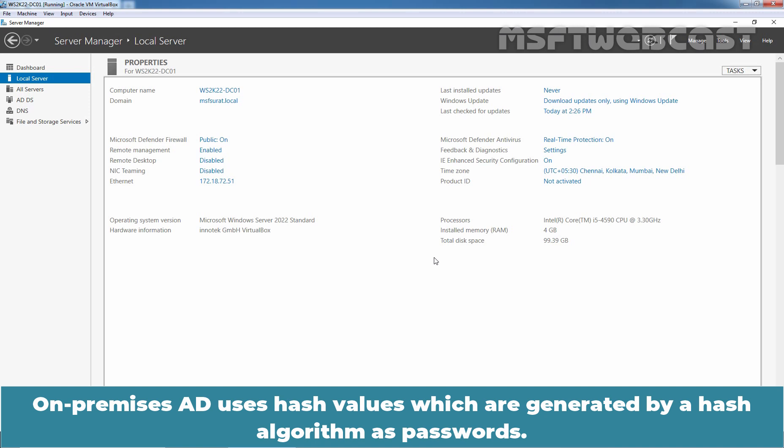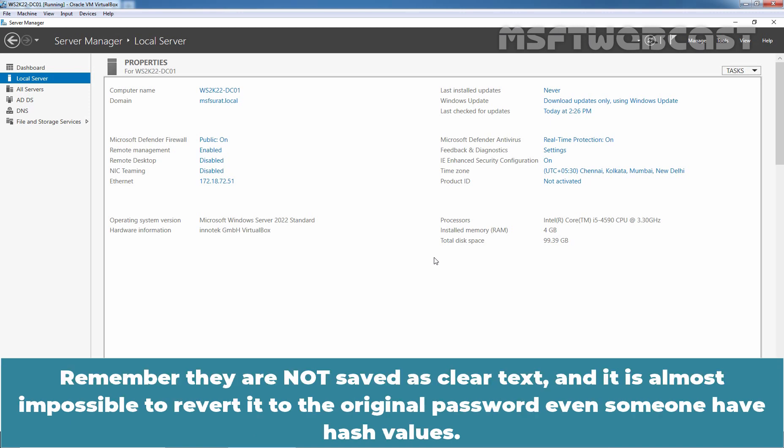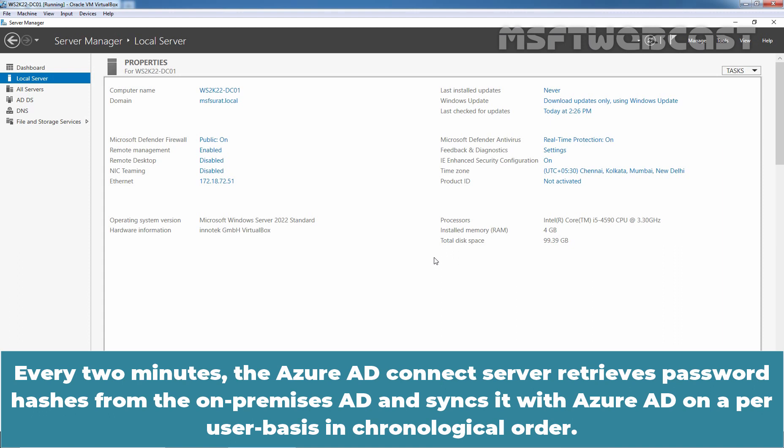On-premises Active Directory stores hash values which are generated by a hash algorithm as passwords. They are not saved as clear text, and it is almost impossible to revert to the original password even if someone has the hash values. Every two minutes, the Azure Active Directory Connect server retrieves password hashes from on-premises Active Directory and syncs it with Azure Active Directory on a per-user basis in chronological order.